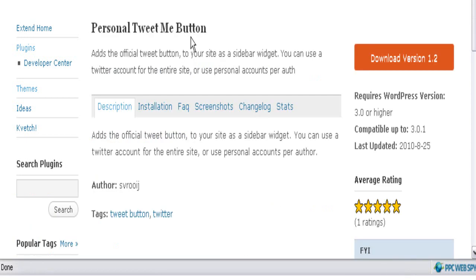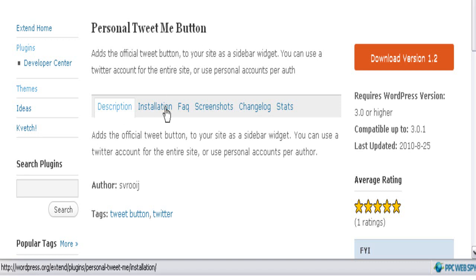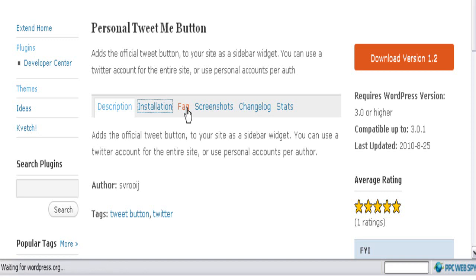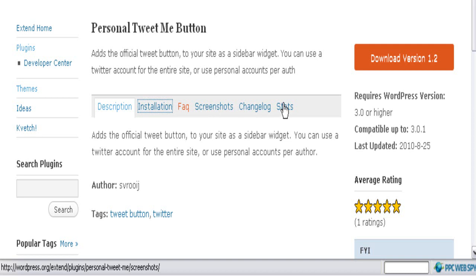Once you click on the Personal Tweet Me Button link, you will be taken to the plugin description page where you can look at the information about this plugin. You can view the installation guide, the frequently asked questions about this plugin, screenshots of how this plugin looks on your blog, and also the stats and the change log.